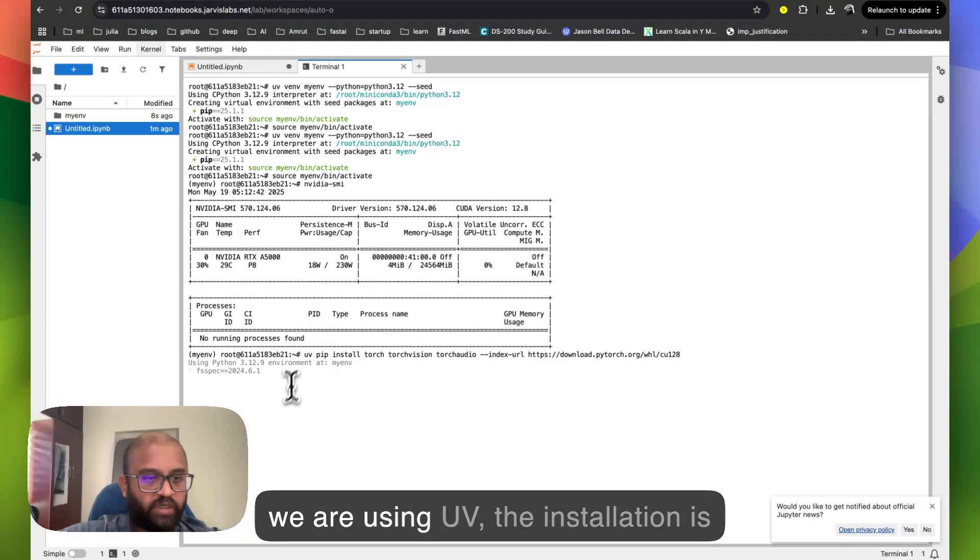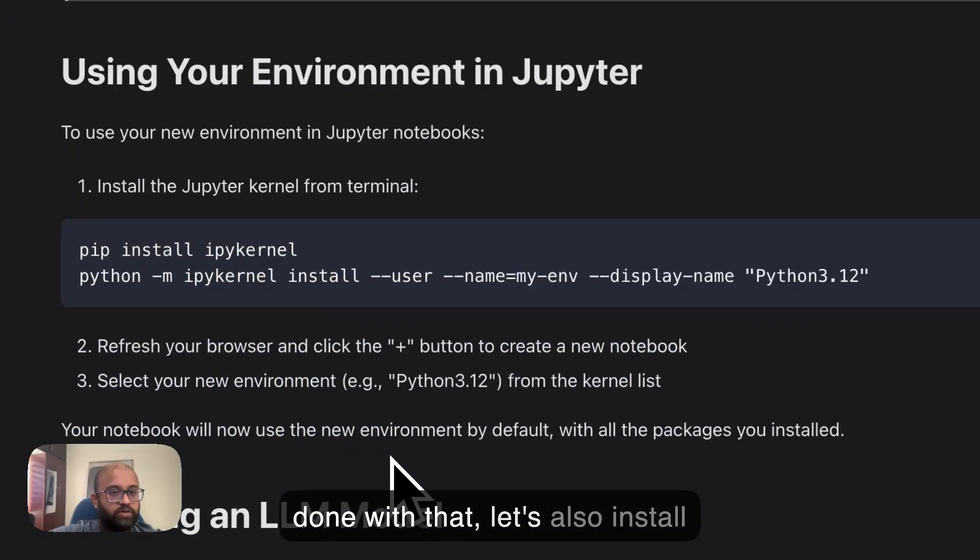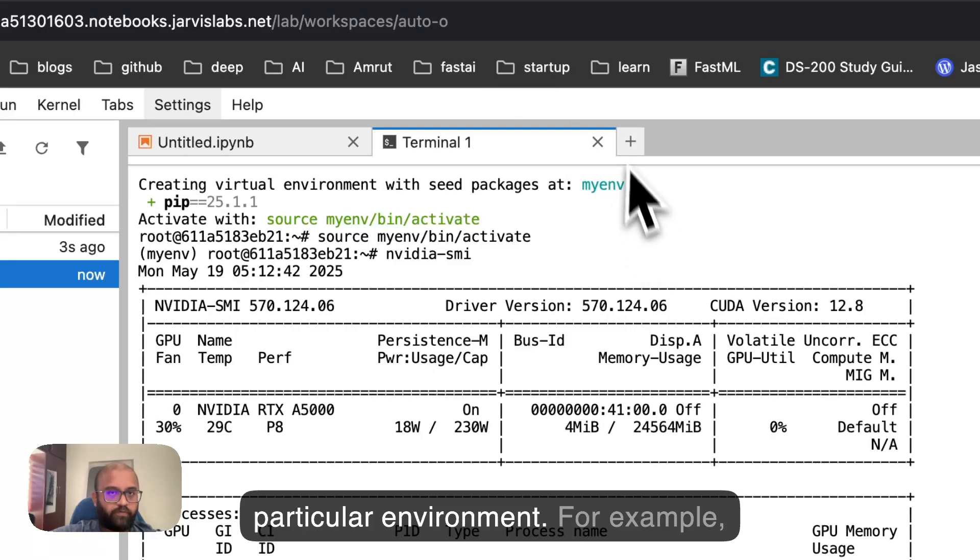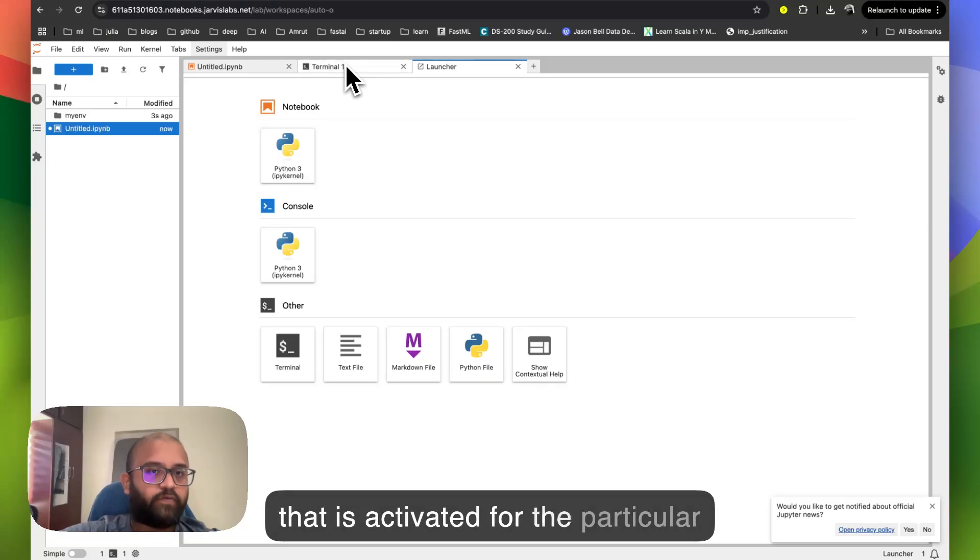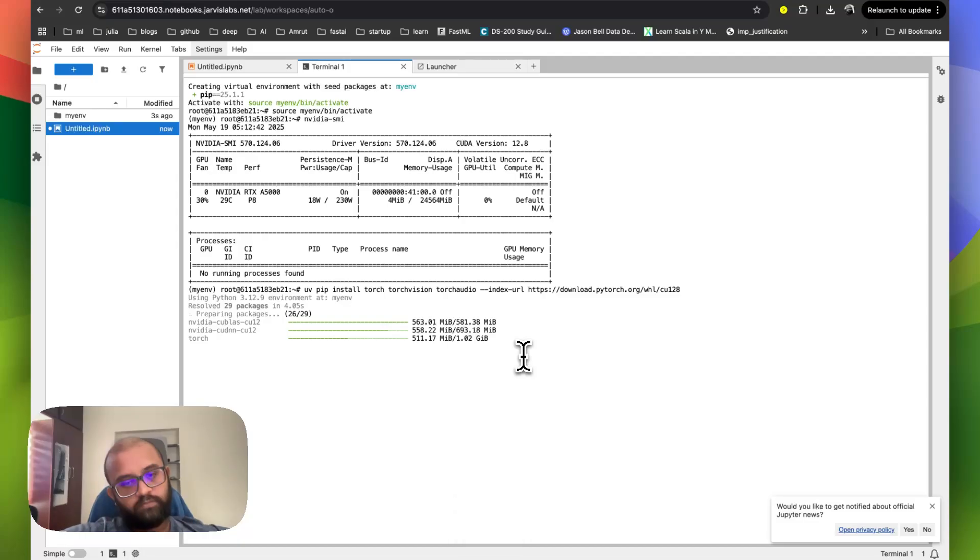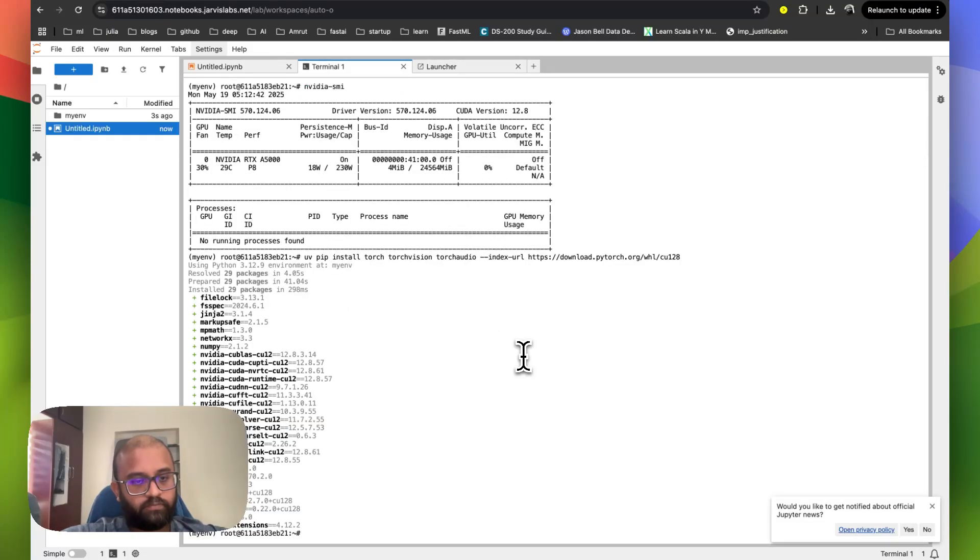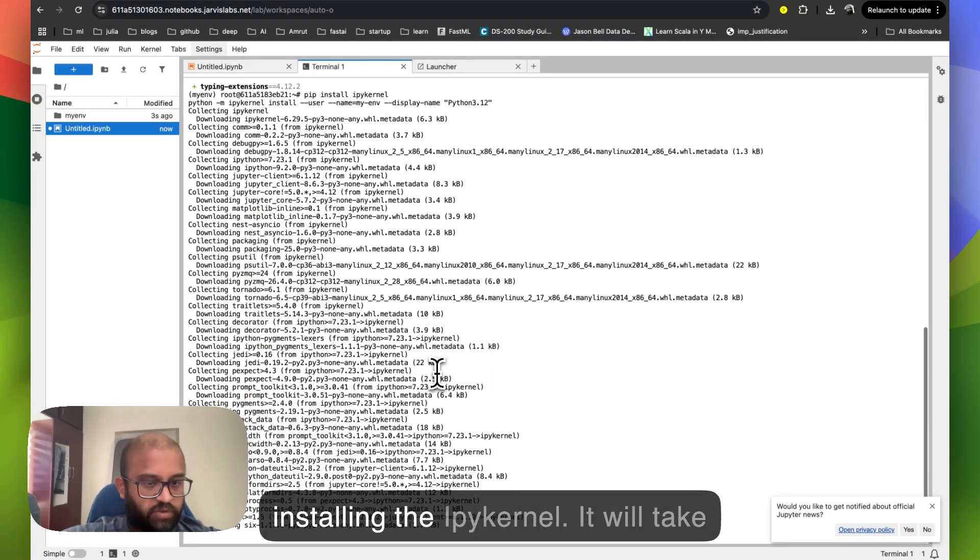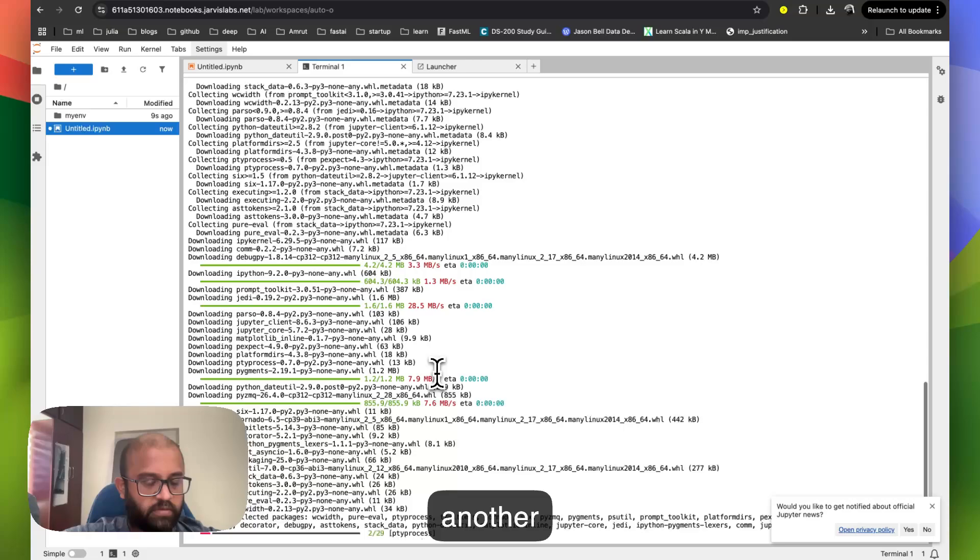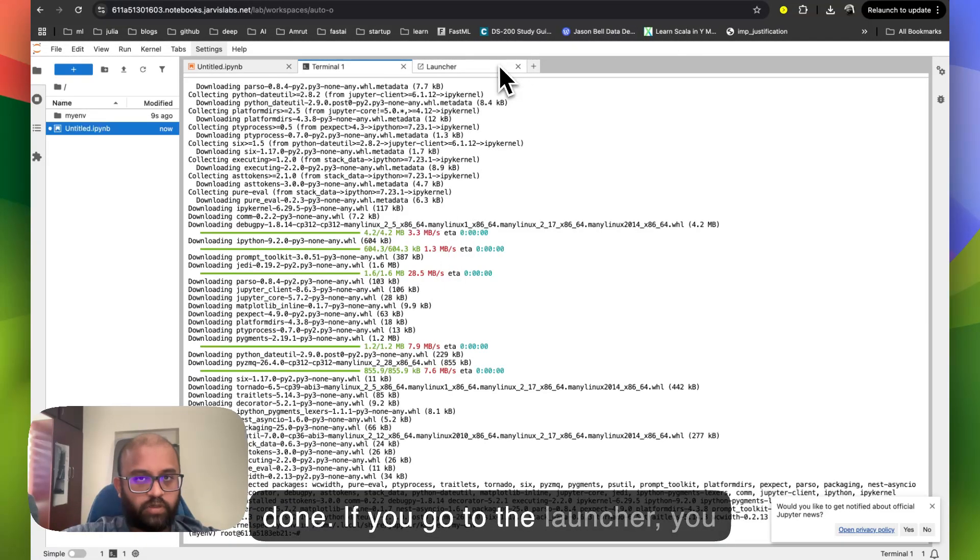Since we're using UE, the installation is going to be super fast. Once we are done with that, let's also install another library called ipykernel, which lets you have a notebook for this particular environment. For example, when we go here, we just see the default one. We don't see a kernel that is activated for the particular environment. So let's wait for this to get installed. We have the things we have Torch, so we're installing the ipykernel. It'll take another few seconds. It's done.